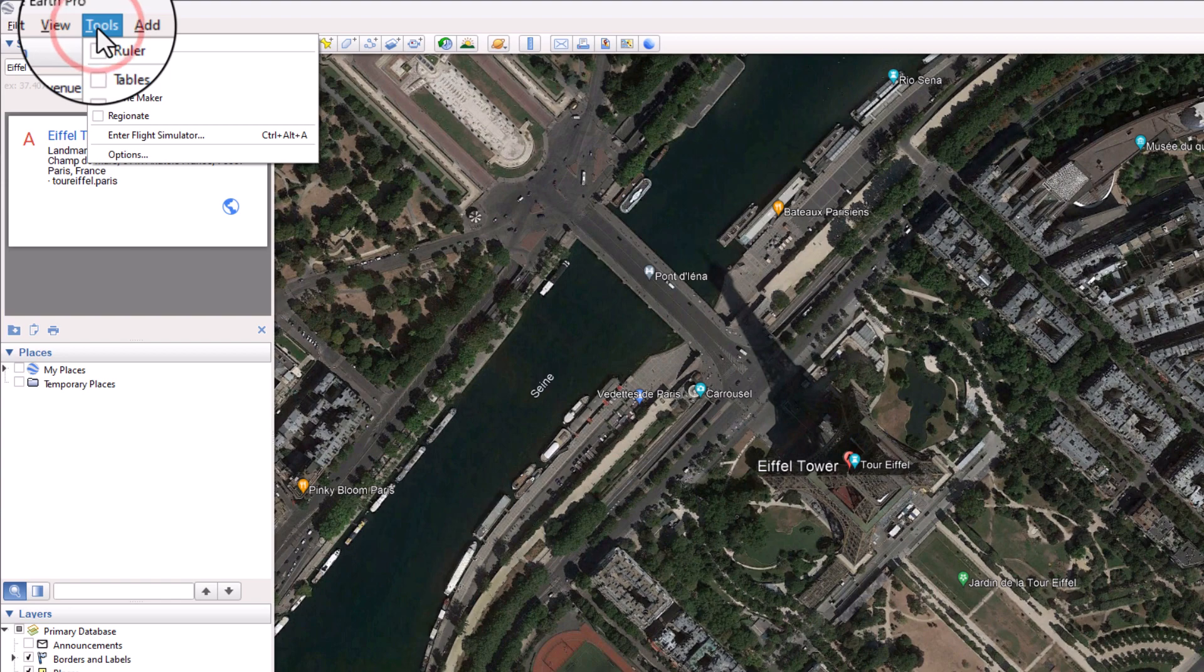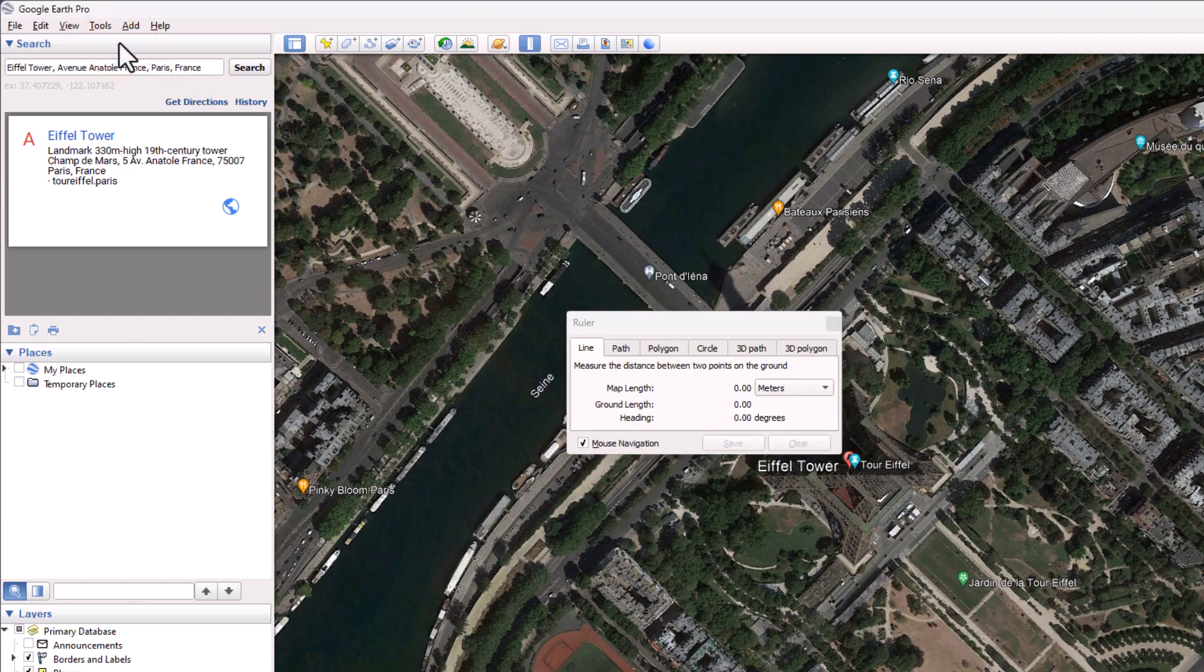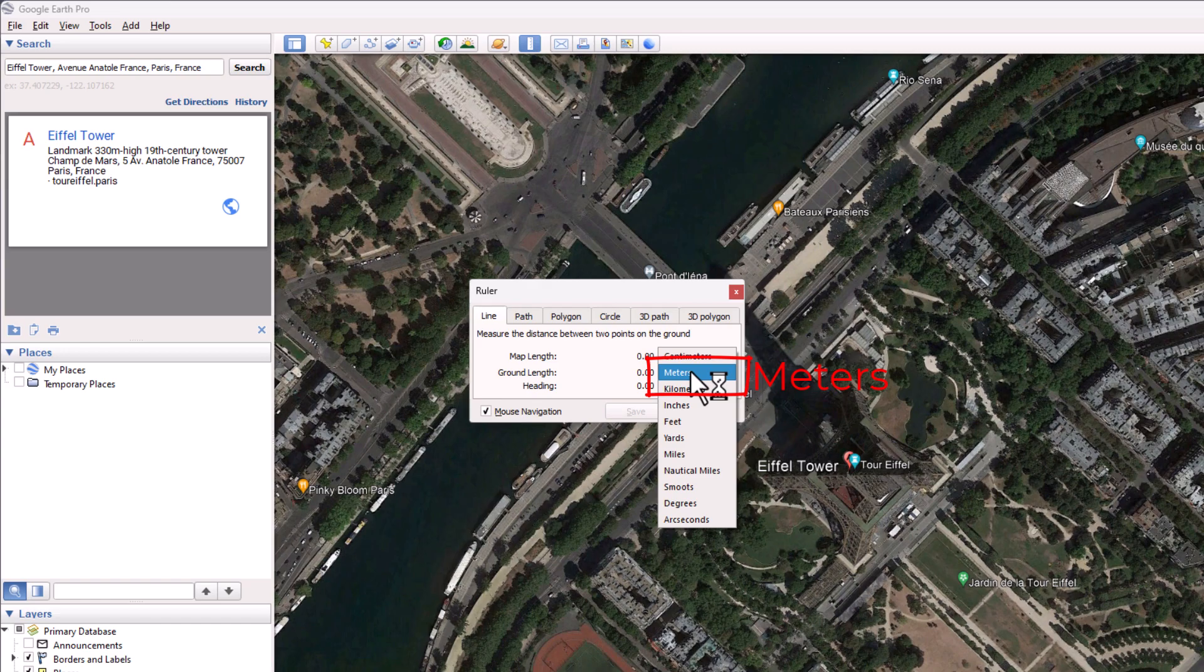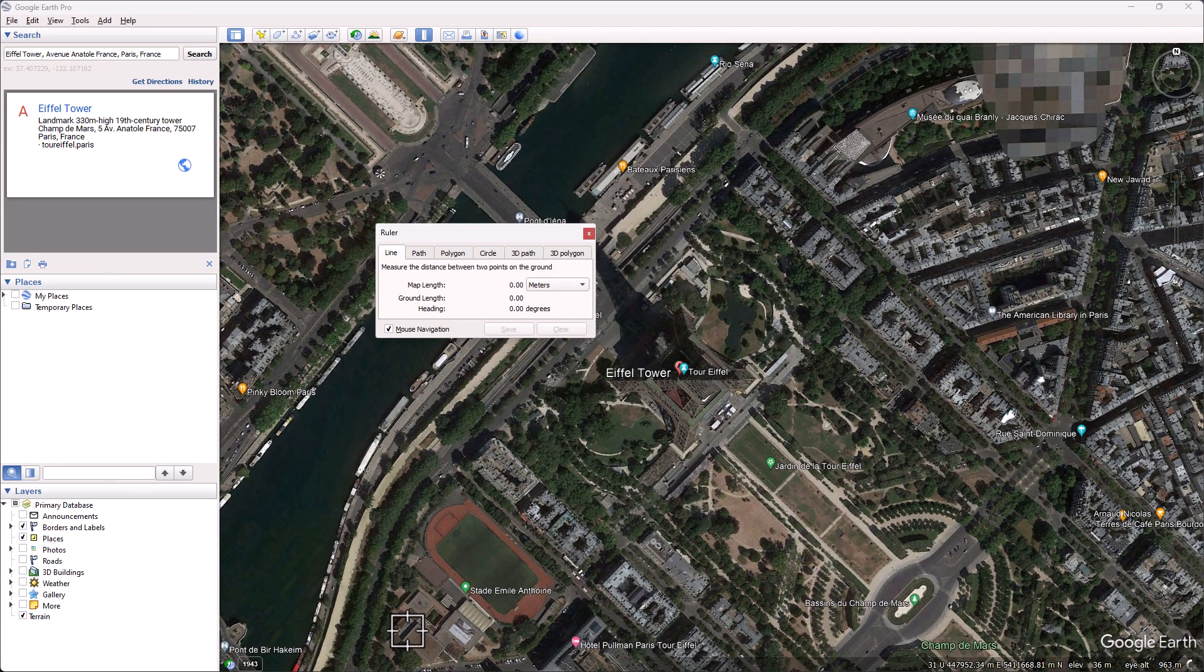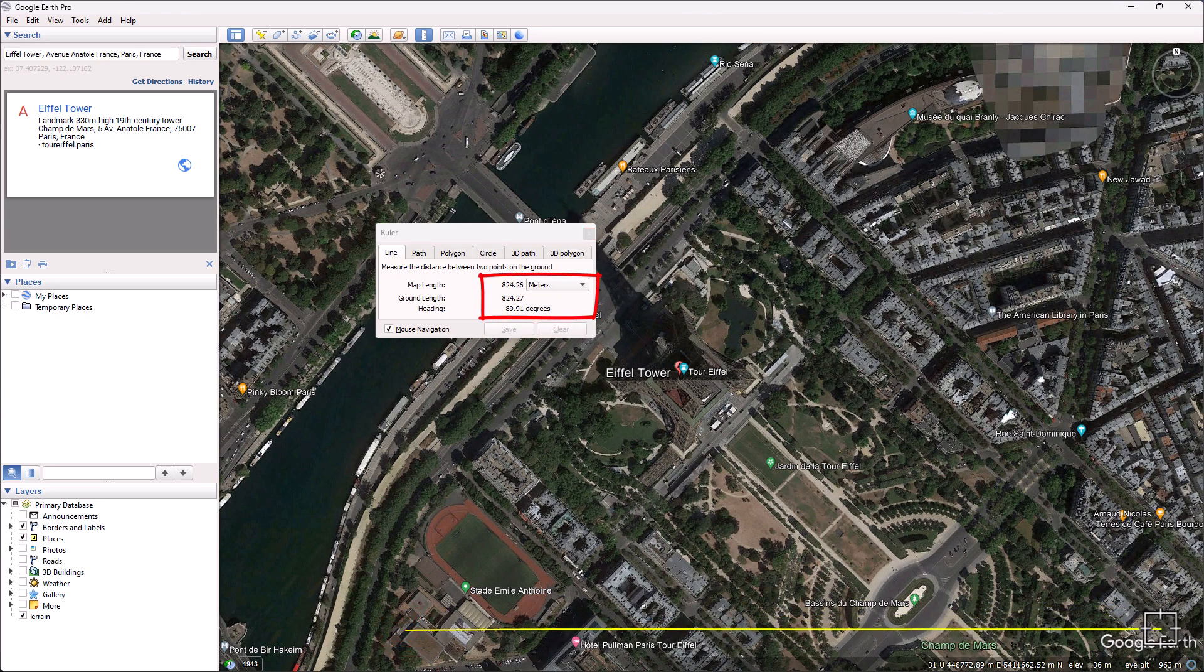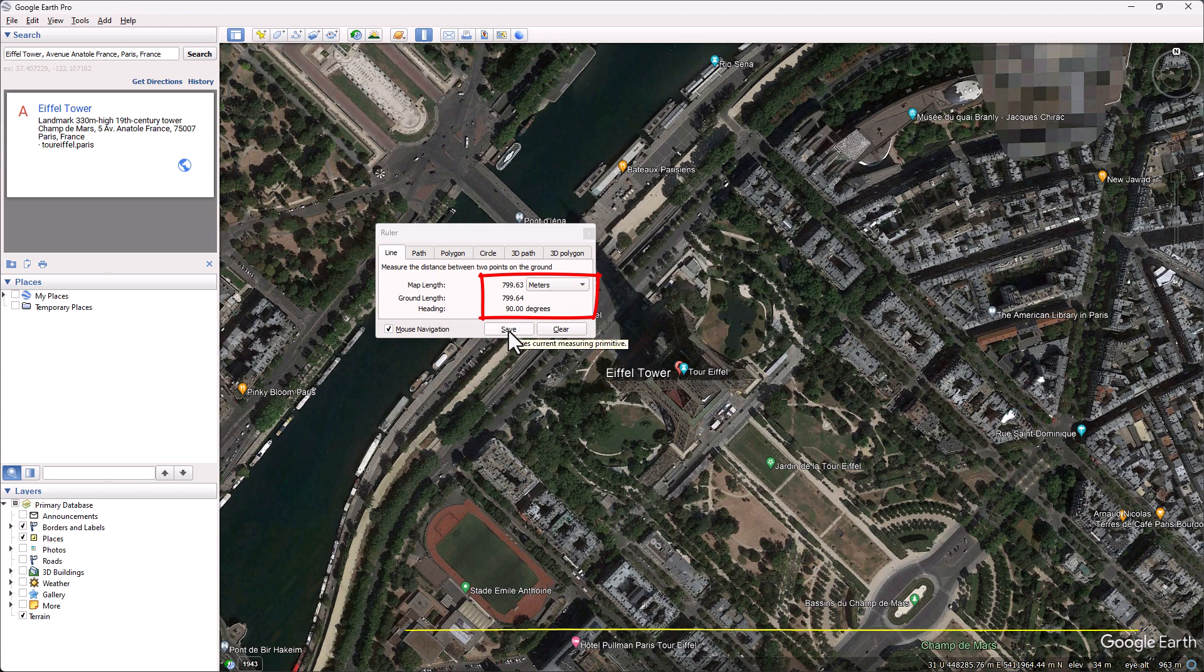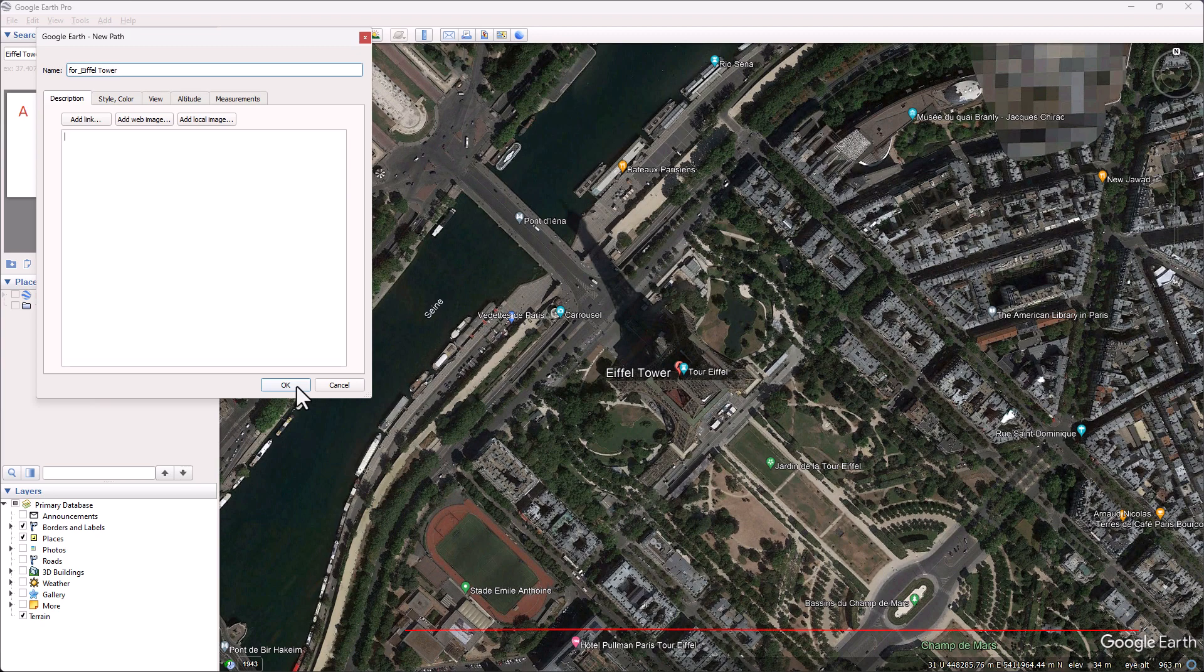Select Tools and then Ruler. Select the unit of measurement you want to use in AutoCAD. Draw as long a line as possible. It's better if it's horizontal. Save this line so that it will appear in the image.